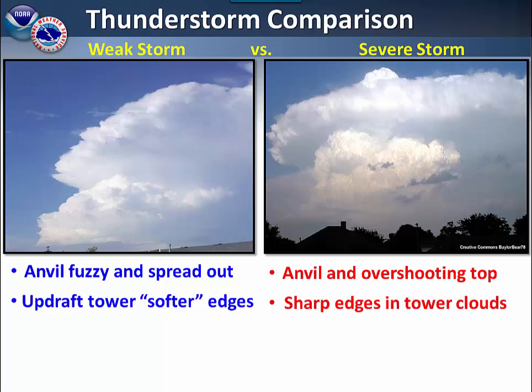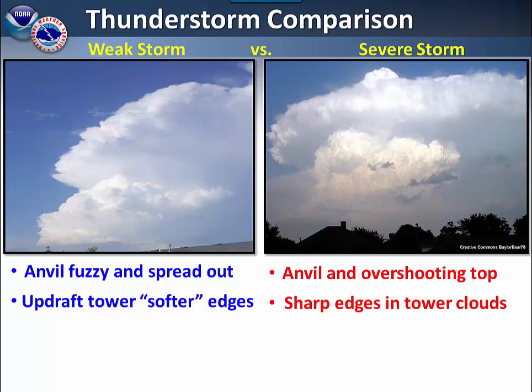Similarly, in the lower parts of the storm in the updraft tower, a weak storm has softer edges versus the sharp edges seen on a severe thunderstorm.